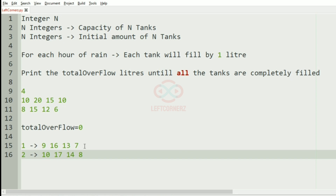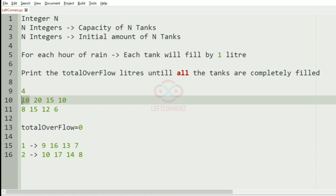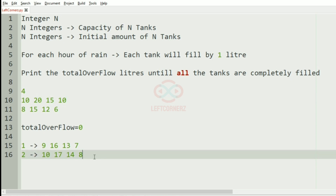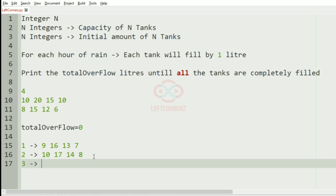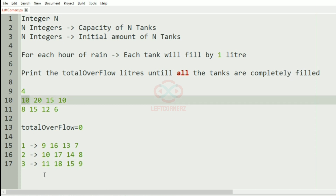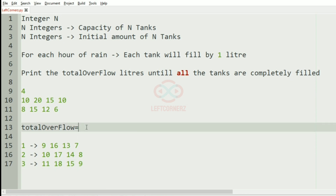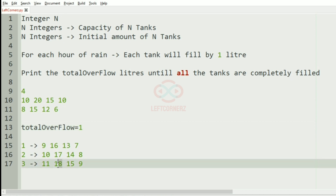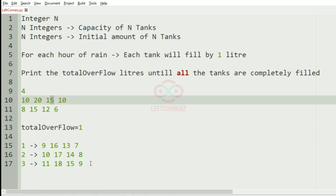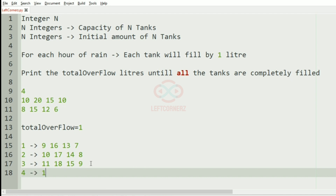For the first hour of rain we can see that no tank is filled. For the second hour of rain, after incrementing by 1 we have reached the capacity of 10 for one tank, but for the others we didn't reach the maximum capacity. For the next iteration, the capacity is just 10 but we have got 11, so there is an overflow of 1. The other tanks are at 18, 15, and 9.